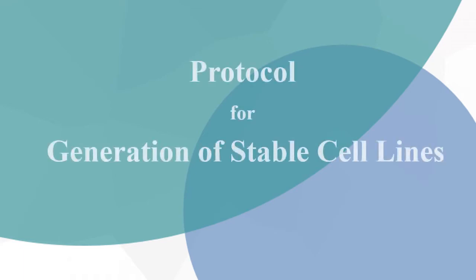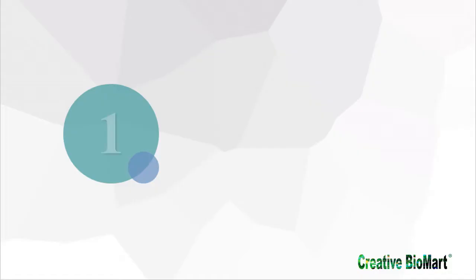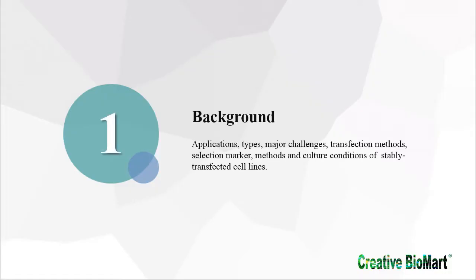Protocol for Generation of Stable Cell Lines. Provided by Creative Biomart. First, Background.